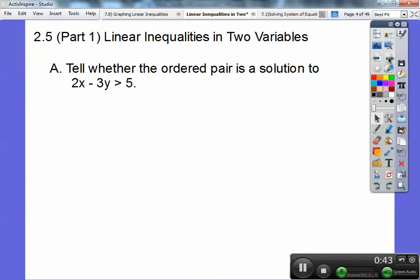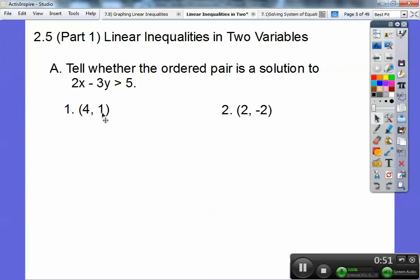First, tell whether the ordered pair is a solution to this equation. Here's an X, Y ordered pair. Remember, ordered pairs always come in alphabetical order — X comes before Y in the alphabet. No matter what, in mathematics, ordered pairs are always in alphabetical order.